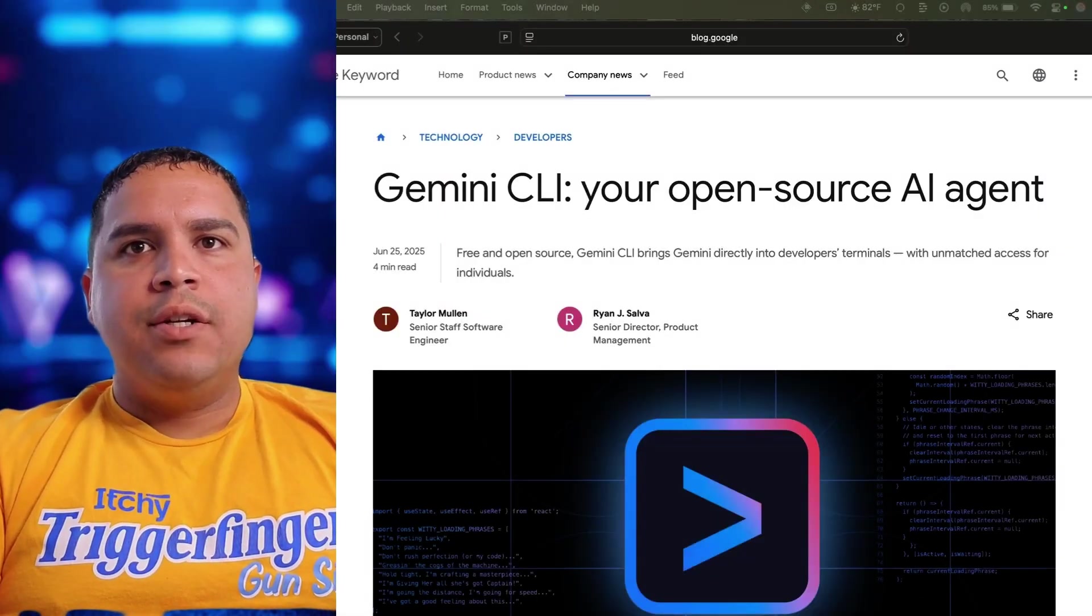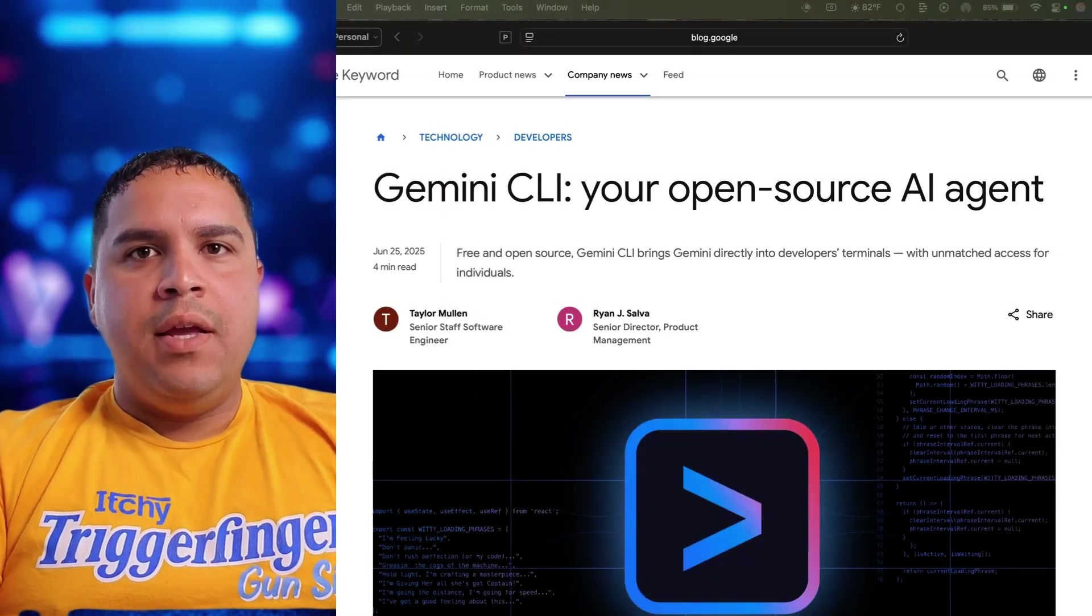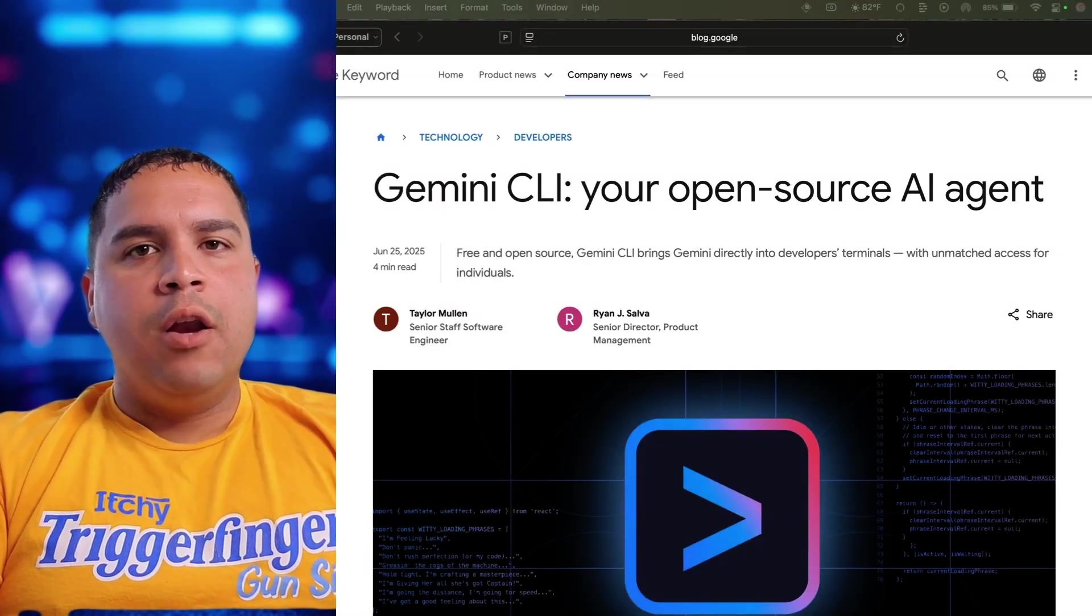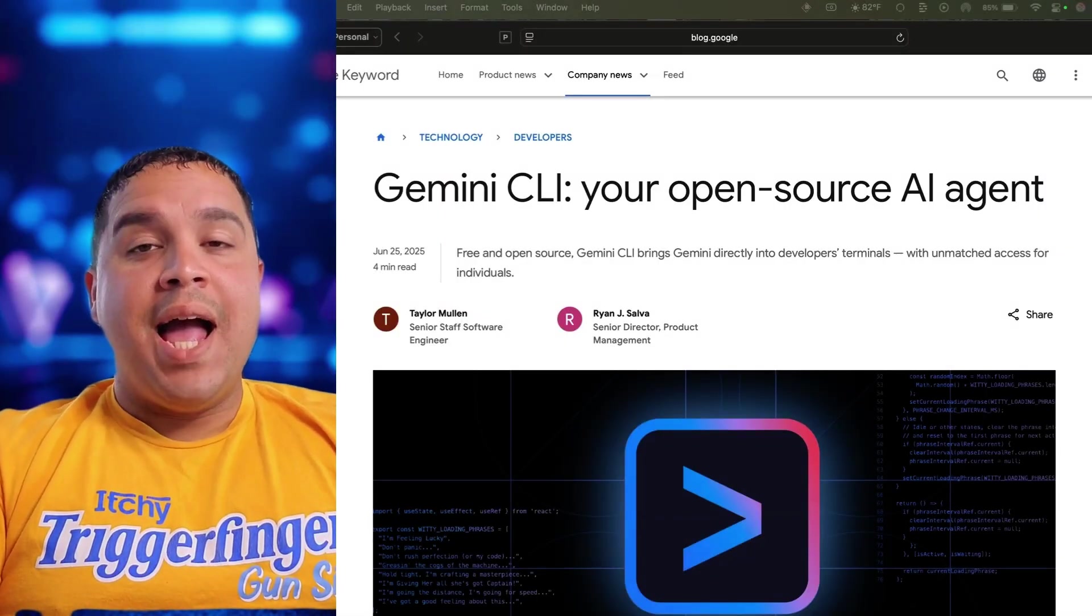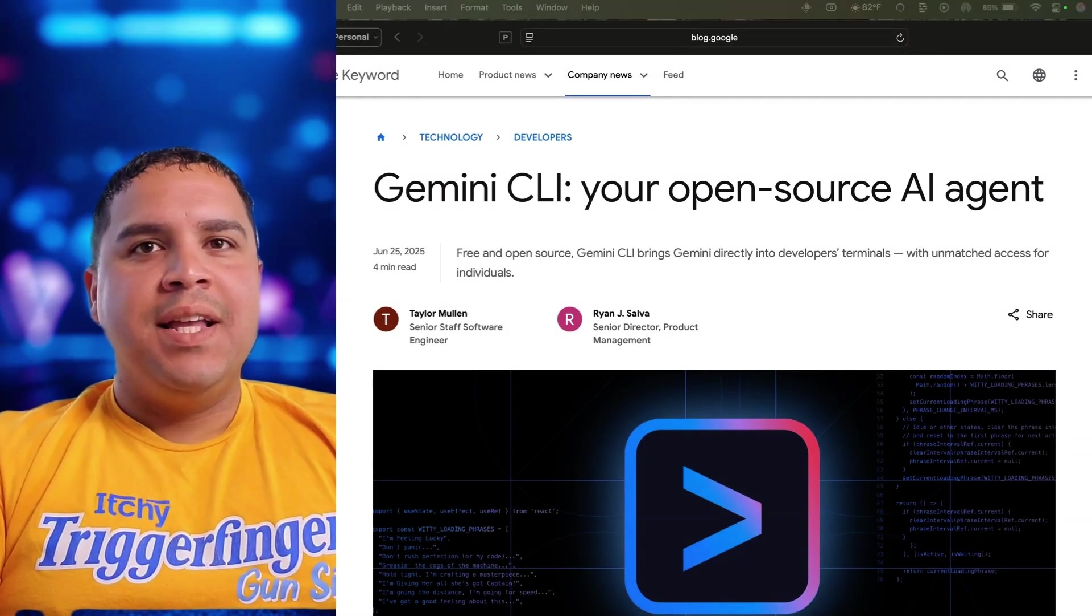Google just released their answer to ChatGPT, Code Desk, and Cloud Code, and I have to say, I'm excited.